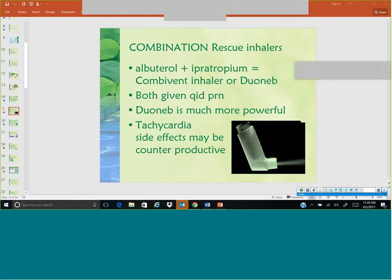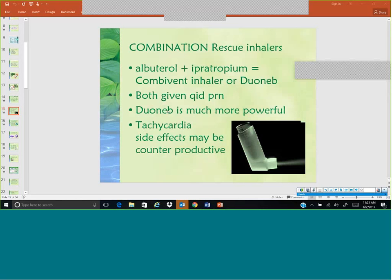Combination inhalers — one of the most popular is called Duoneb, or Combivent, which is a combination of albuterol and ipratropium, also known as Atrovent. This medication can be given up to four times a day or up to every six hours. The Duoneb combination is a bit more powerful than albuterol alone. It does have tachycardia as a side effect, as does albuterol, so the side effects can be counterproductive. Atrovent, Combivent, or Duoneb also comes in a nebulized form.